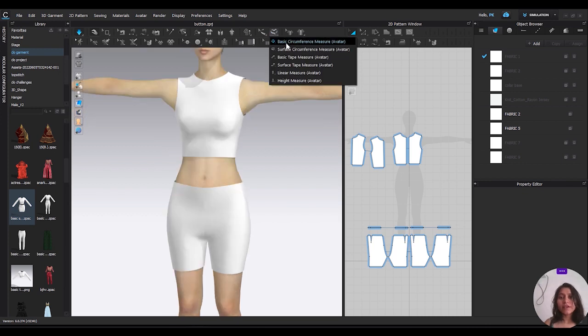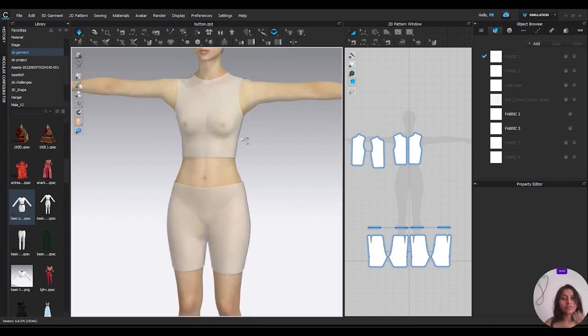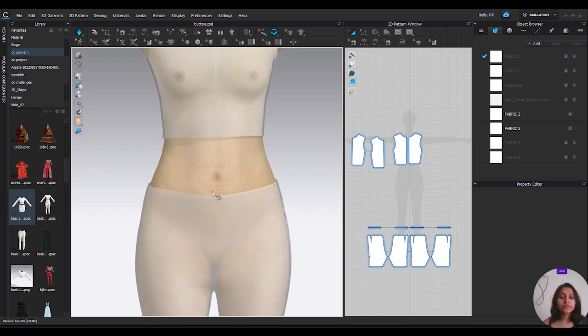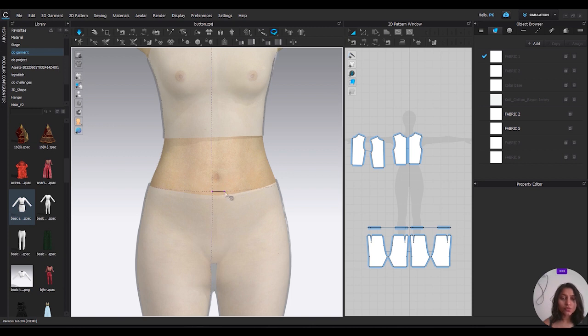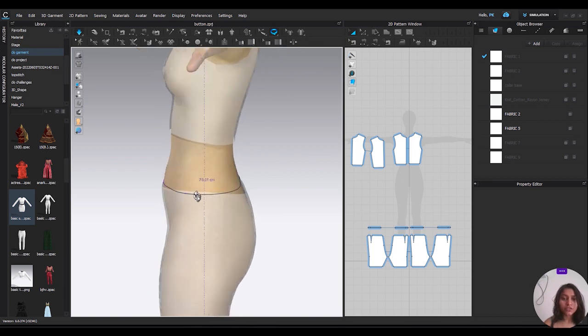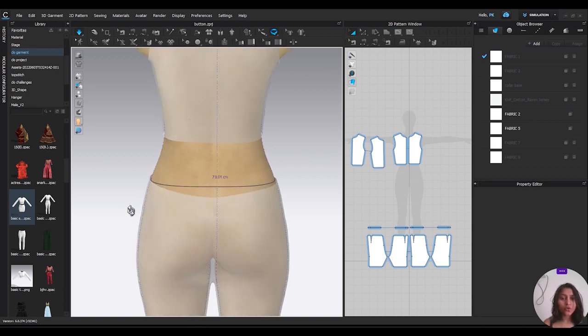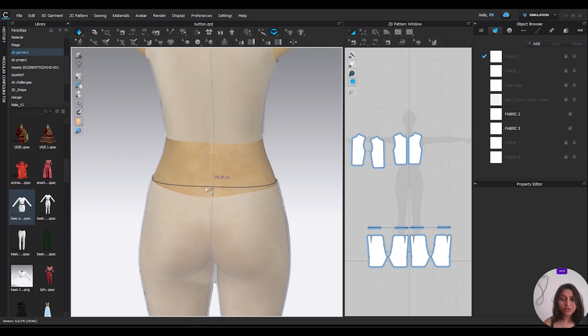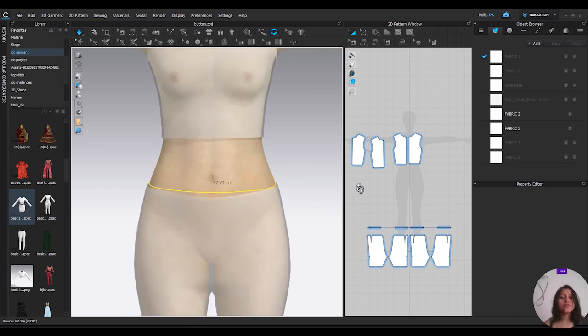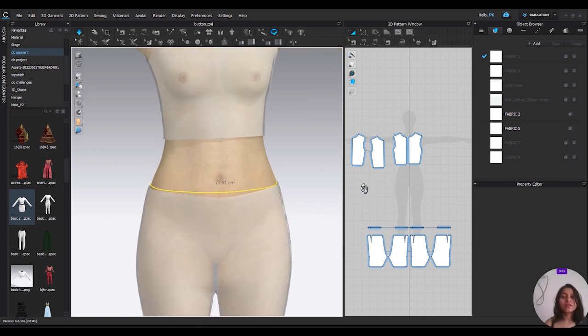Basic circumference measure, then click left button of your mouse only once, and then use the shift button for the straight line. By using shift it will automatically go in the horizontal direction.